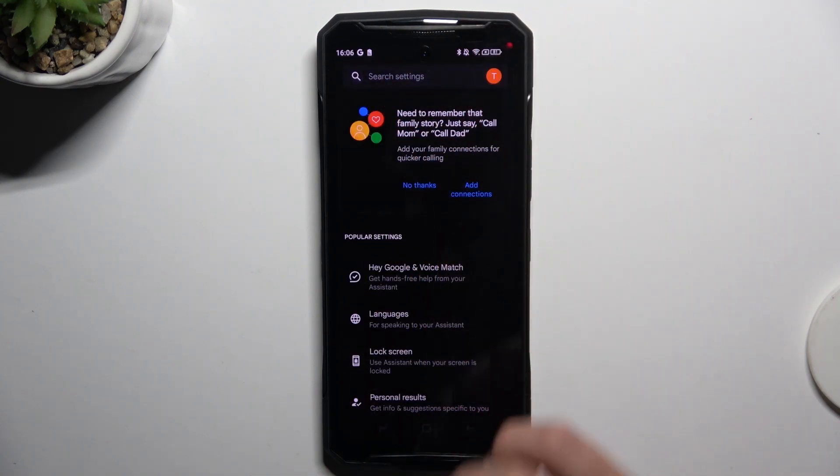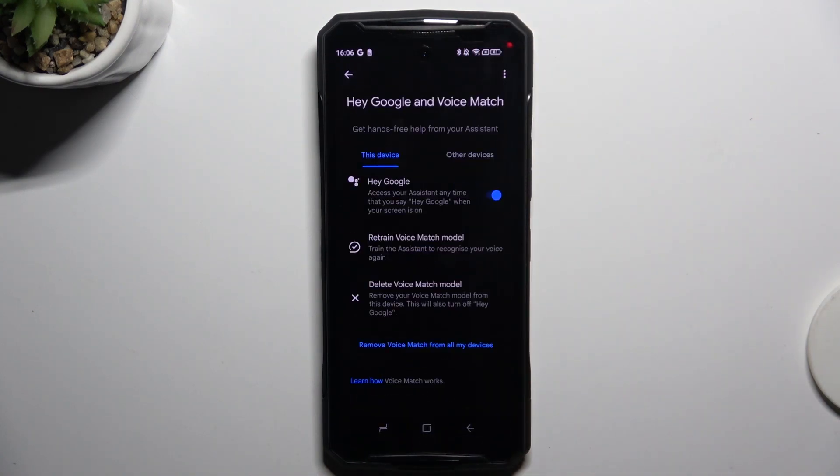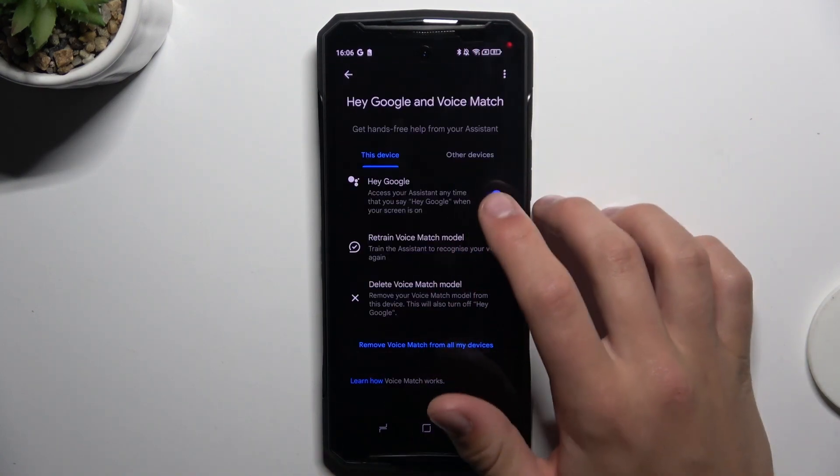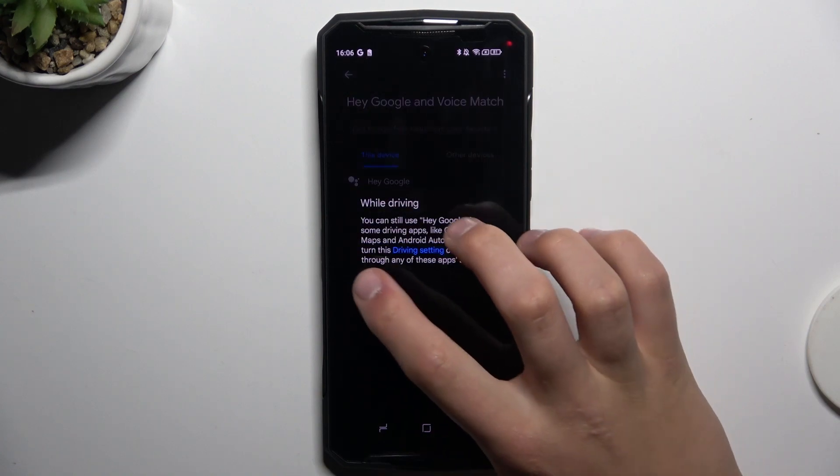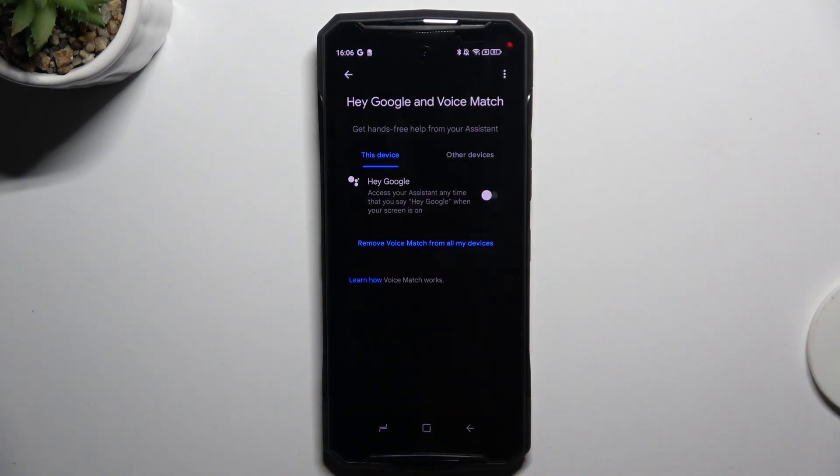Now go into Hey Google and Voice Match and turn this option off. Okay, and if this button turns gray, it means you have successfully turned off activating Google Assistant by saying Hey Google.